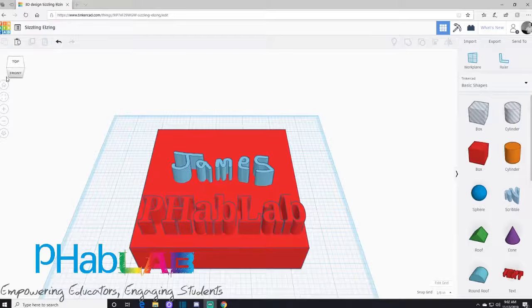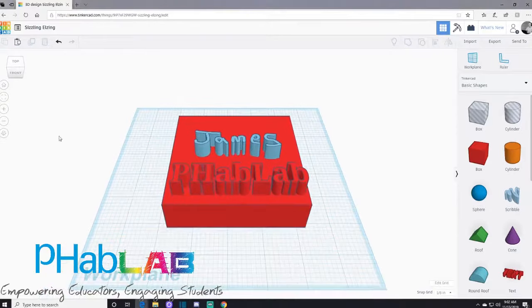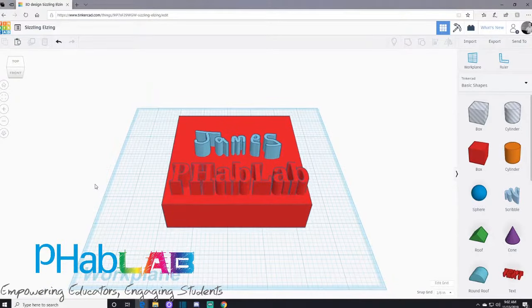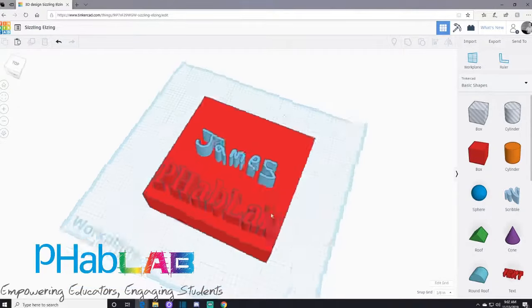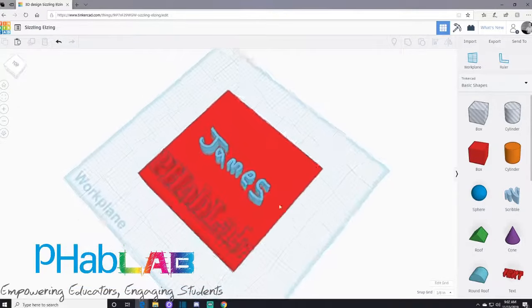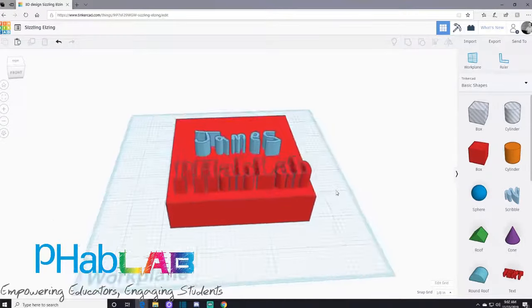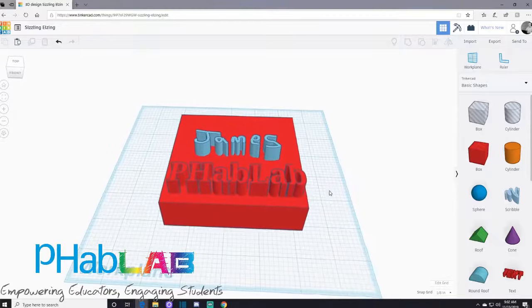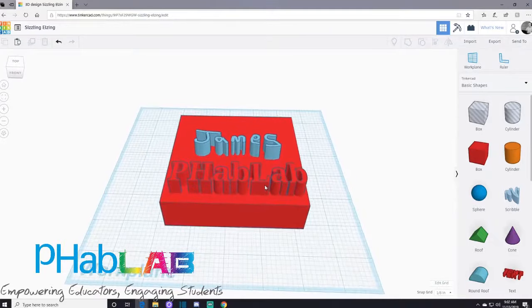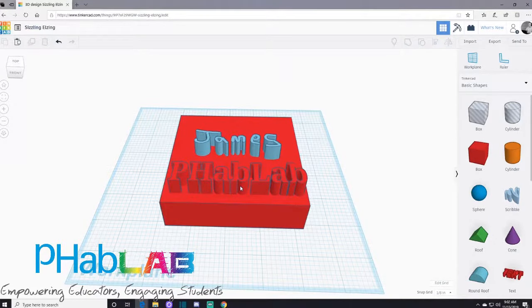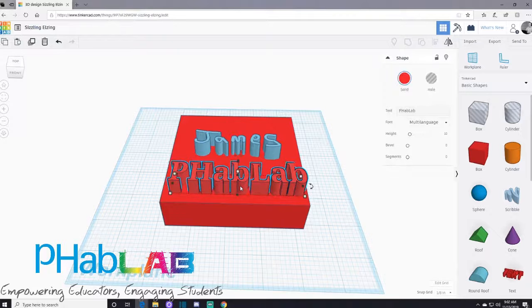Hey everyone, it's James from Palmer Hamilton Fab Labs. Today we're going to go over using the hole feature, putting a hole within an object. It was great that we did the text and scribble because I like to put my name or the fab lab name into objects that I create and share with other people.